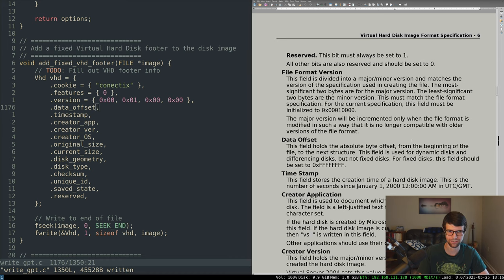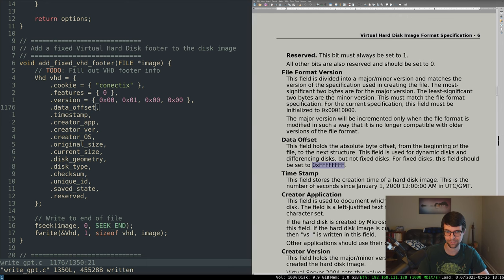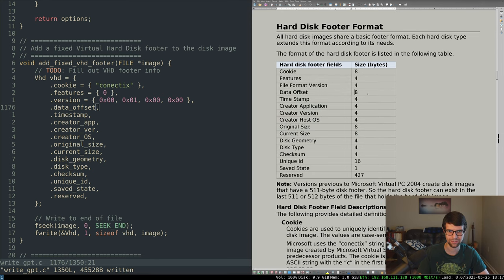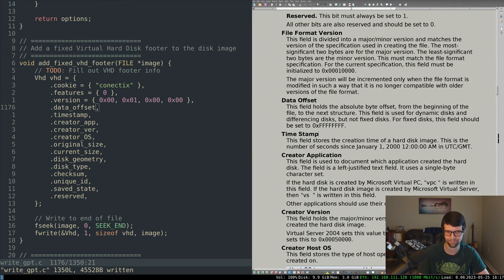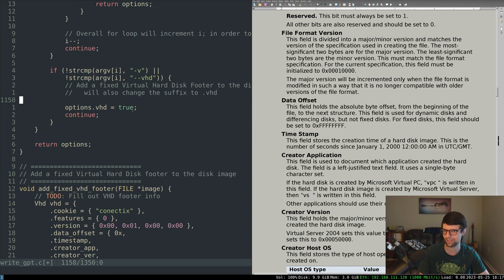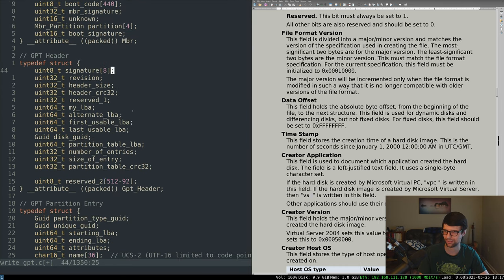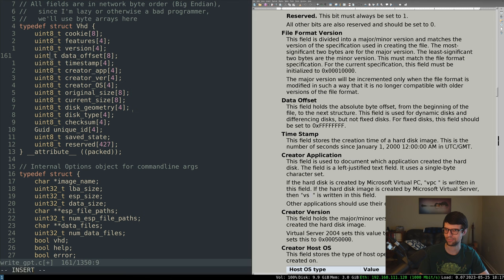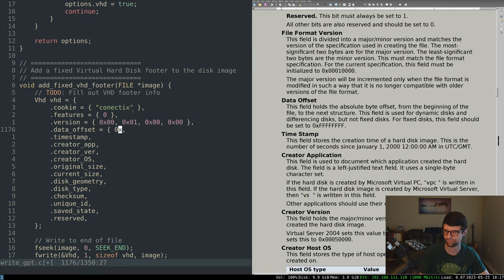For fixed disks specifically, the data offset should be set to 0xFFFFFFFF. The issue is the data offset field is 8 bytes, and on modern 64-bit Windows it's going to look for eight bytes of F's equaling negative one, not four bytes. I think that's a bug in the spec — it's looking for negative one, not the 32-bit limit. So this could just be a 64-bit value: 0xFFFFFFFFFFFFFFFF.